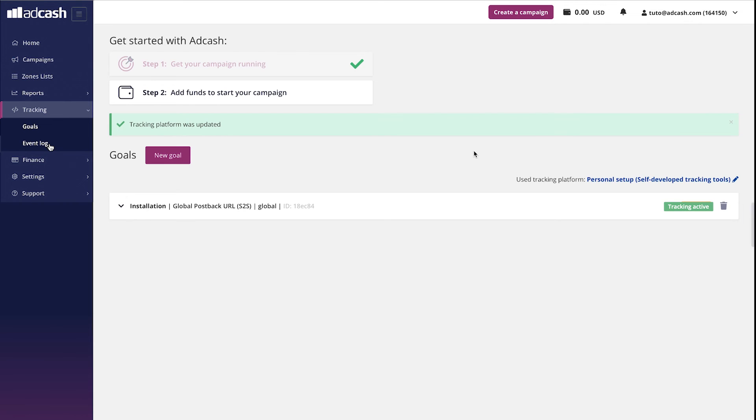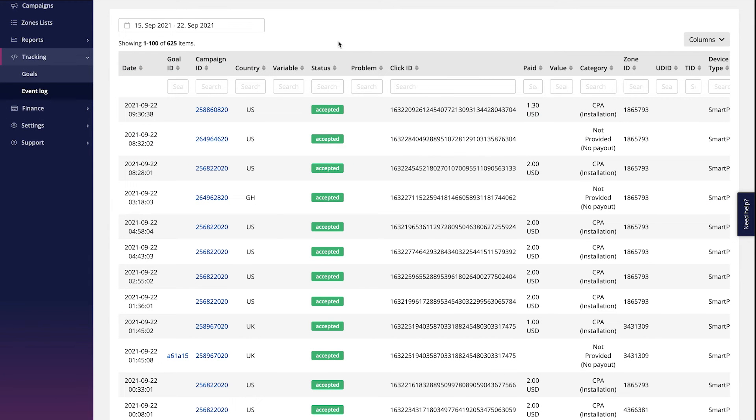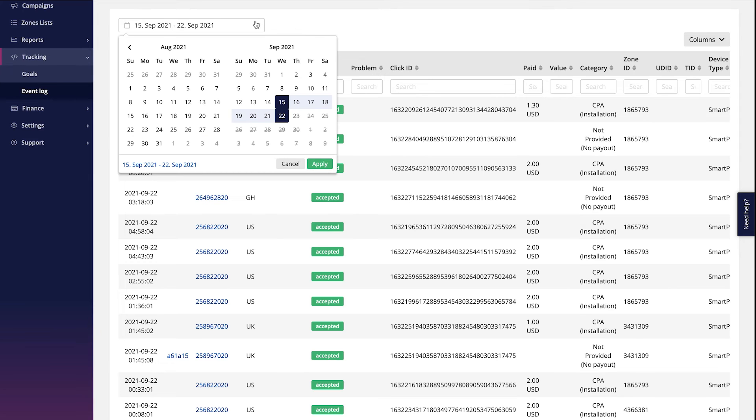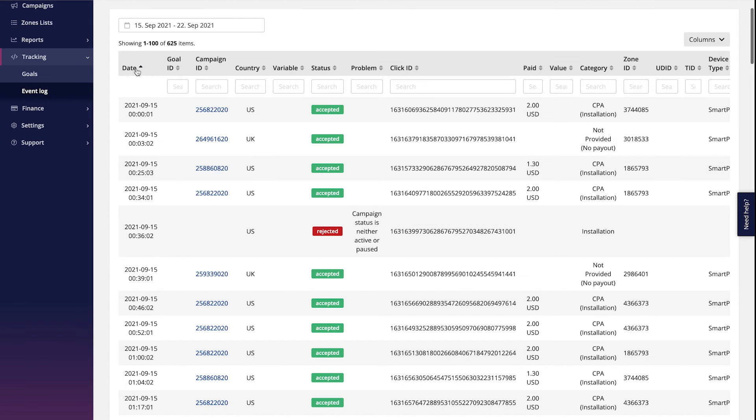Before we finish, let me show you one more tool we have in the tracking section. It is called event log. In this section, you can see all the conversions that AdCache server receives. You can filter by the date, you can filter by the date here, you can put the goal ID, you can put the campaign ID and filter by it, you can see the country.